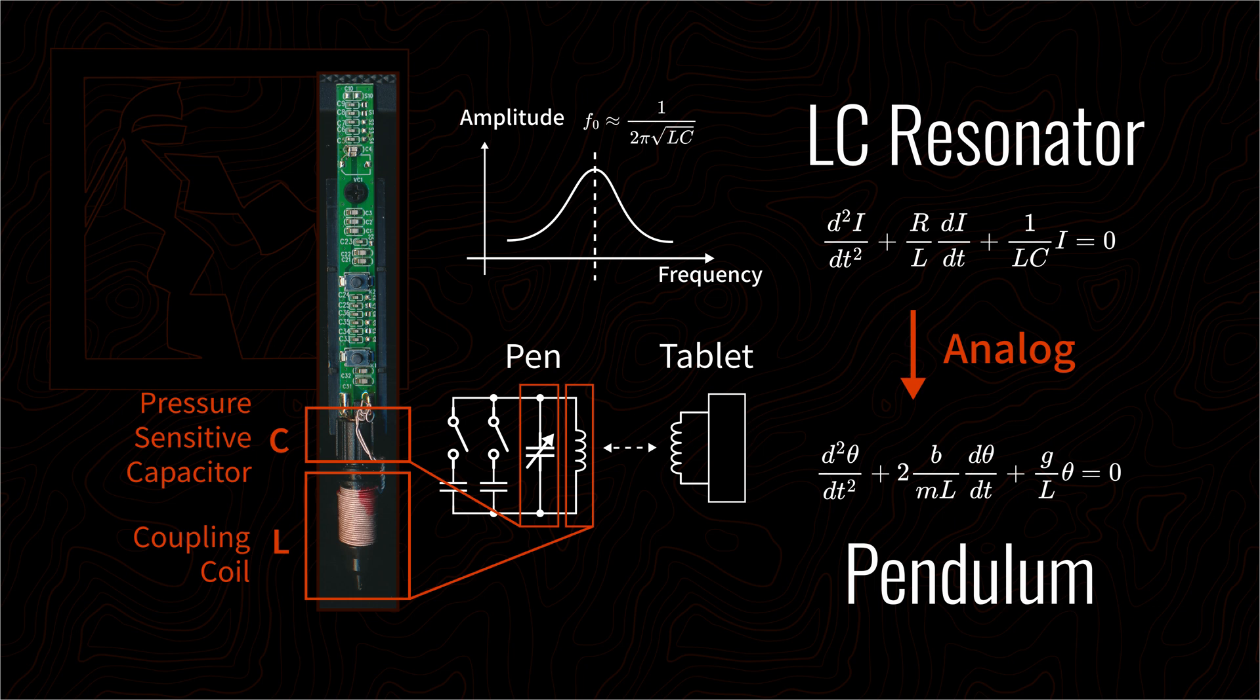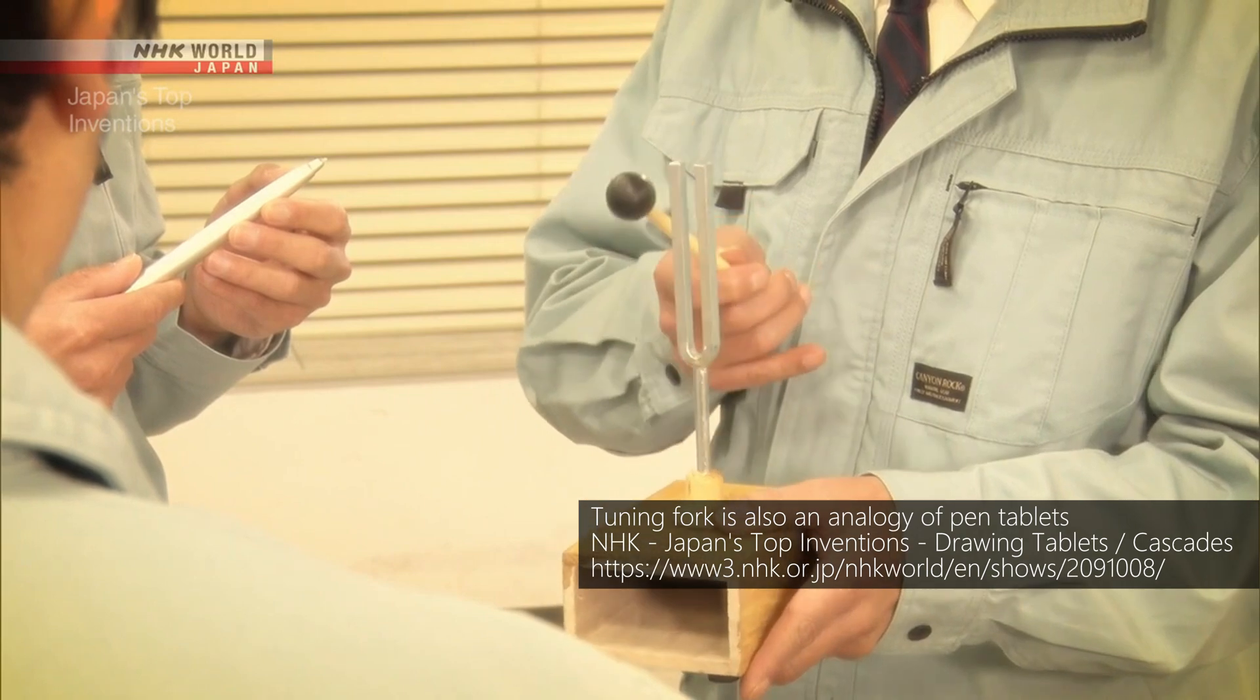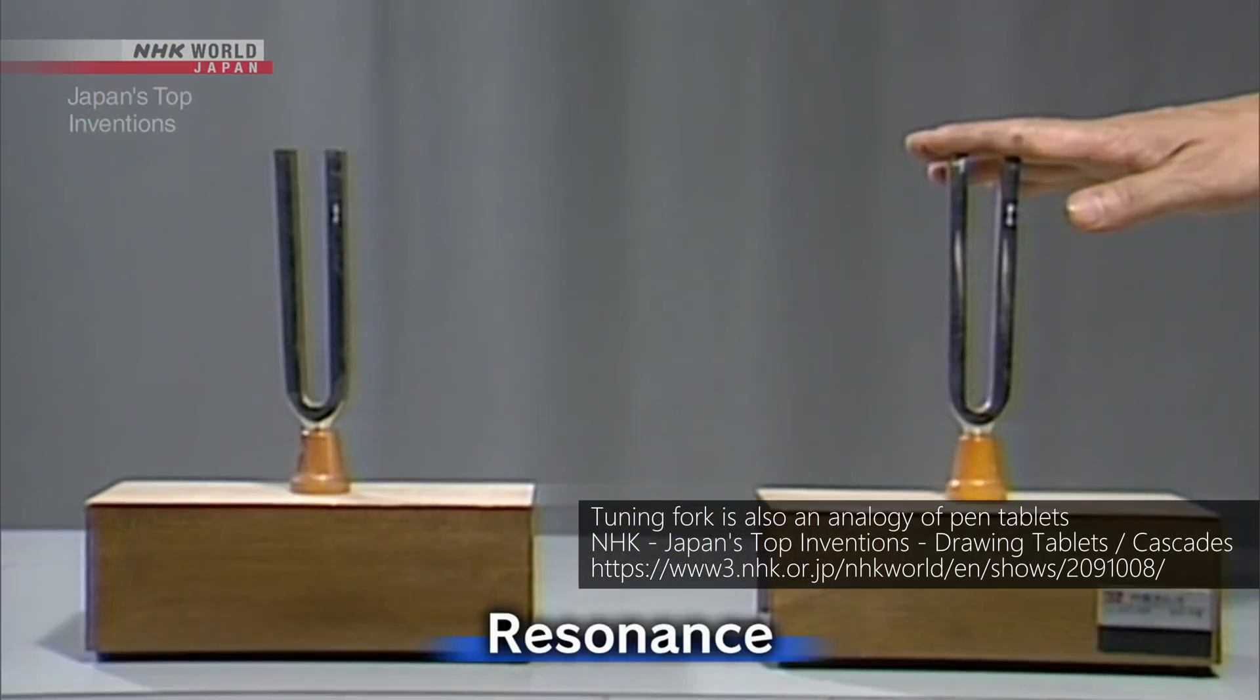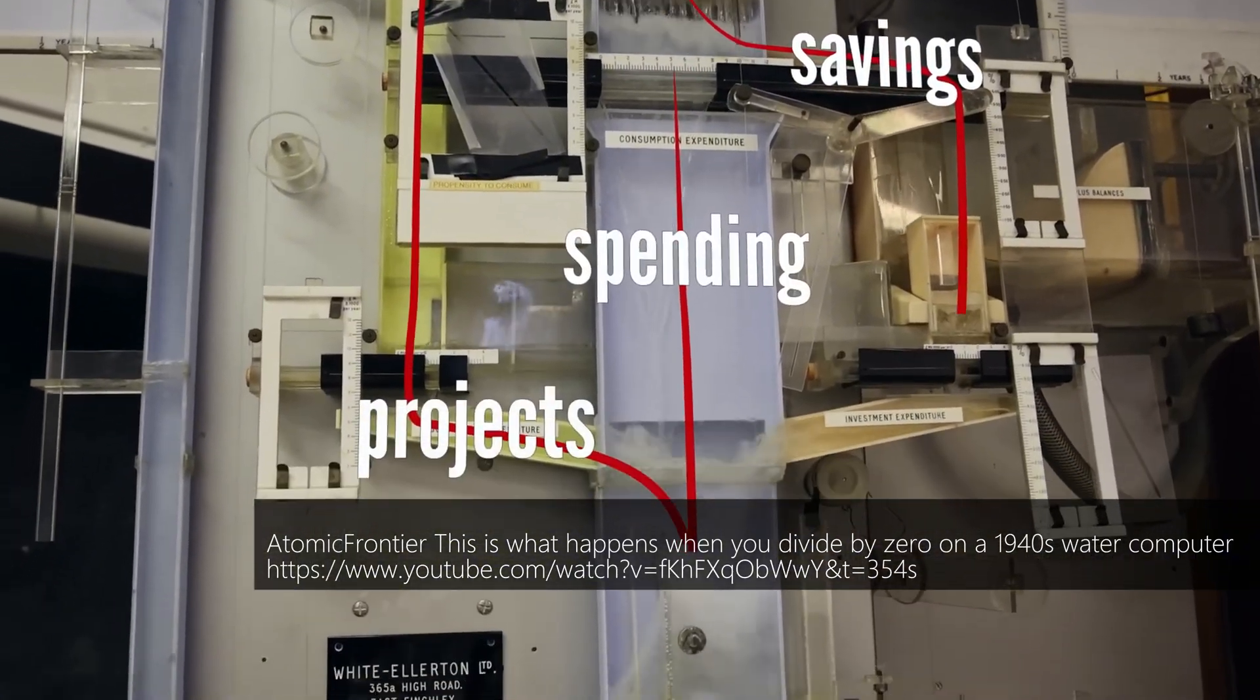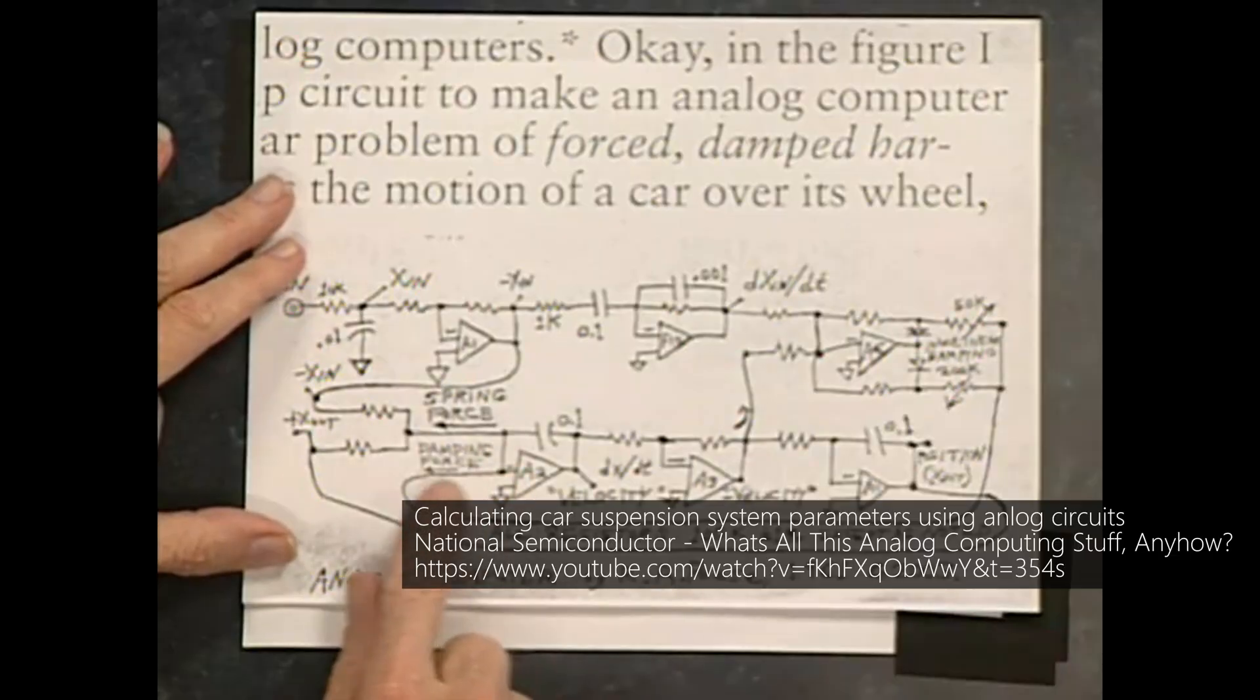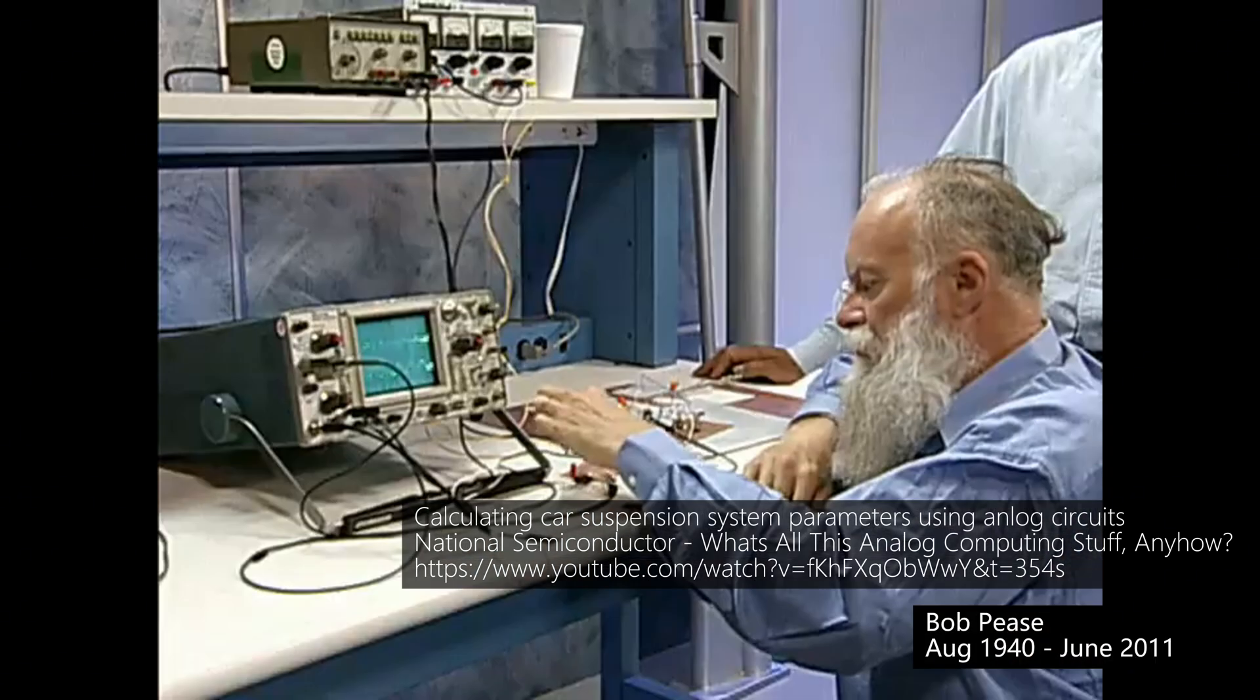It is because this type of circuit can be used to model many real-world phenomena, such as pendulums, financial markets, and car suspension systems. Scientists refer to it as an analog circuit.